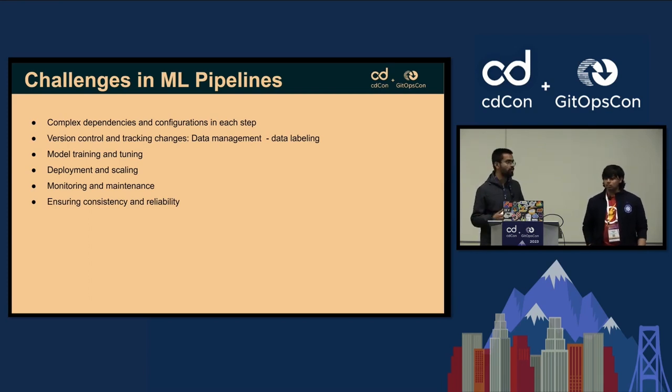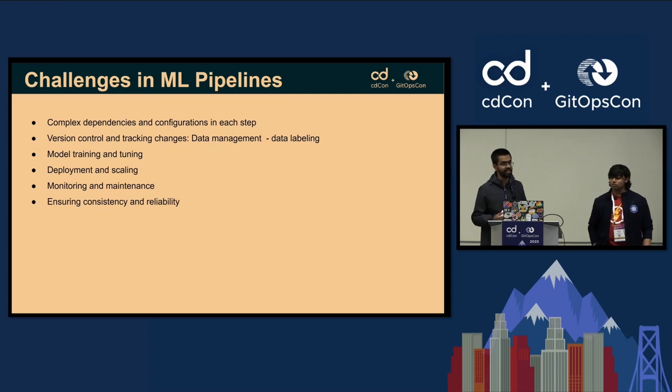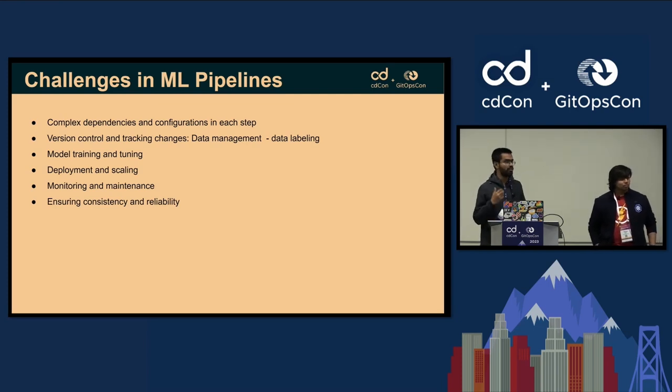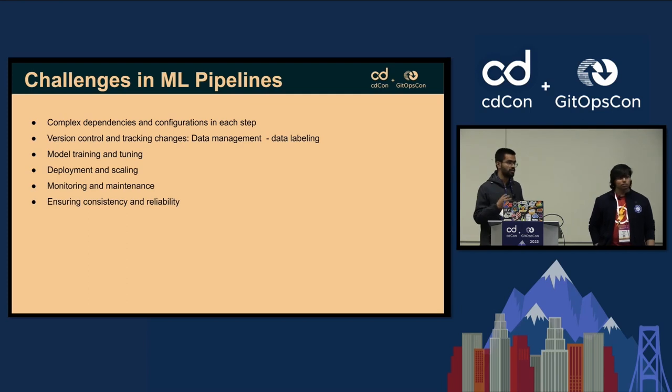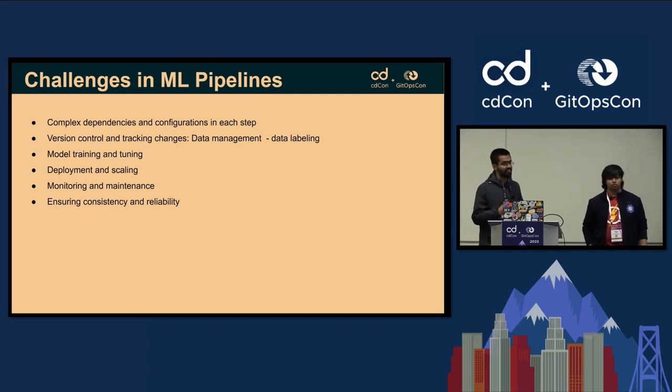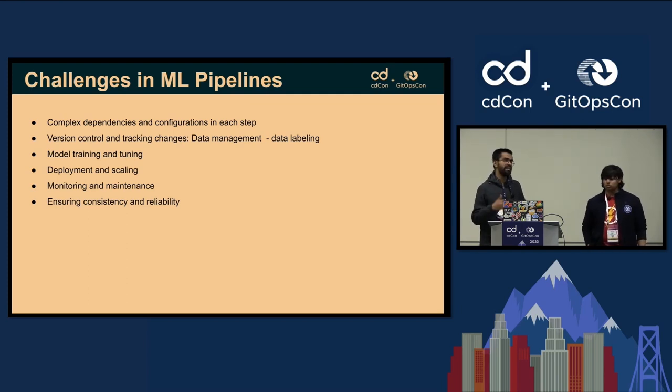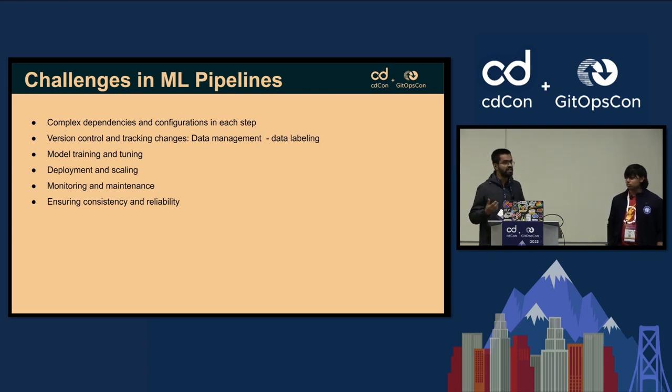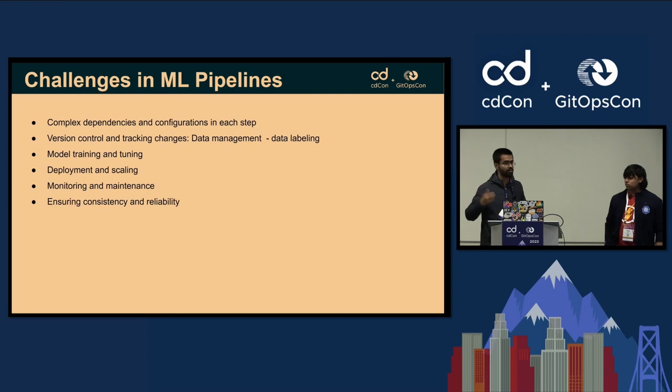Then of course coming to the model training and fine-tuning. As a data scientist or machine learning engineer, one of the biggest tasks is to fine-tune the model so that it can fit perfectly with what you're training it on, and to expect it to give good results at the end once you have launched the machine learning model into production.